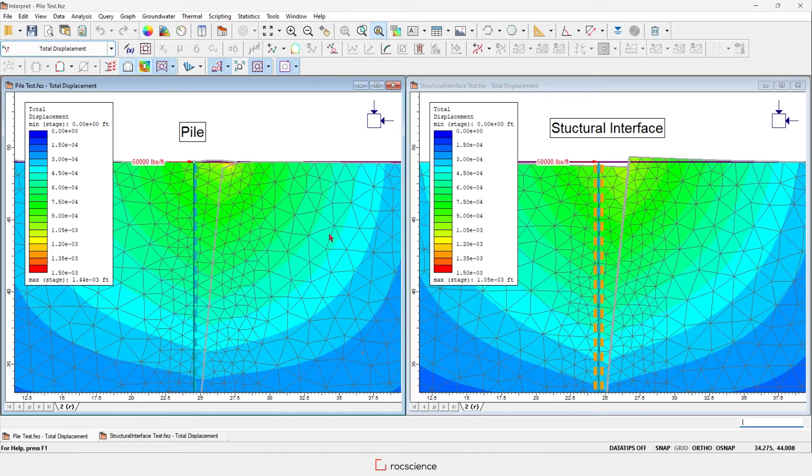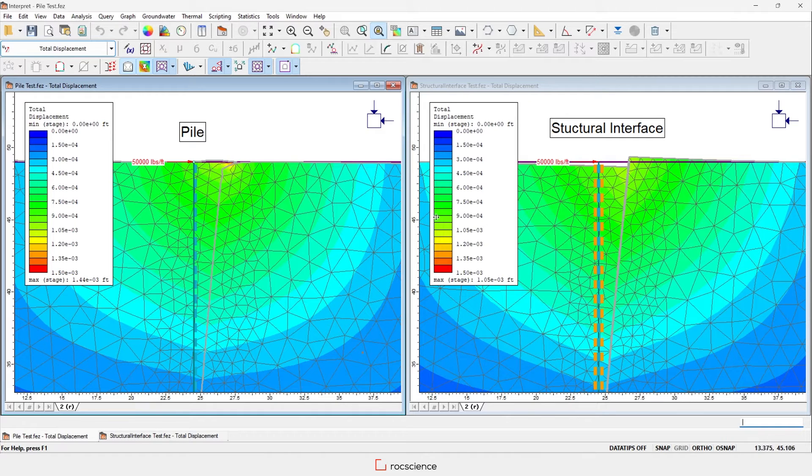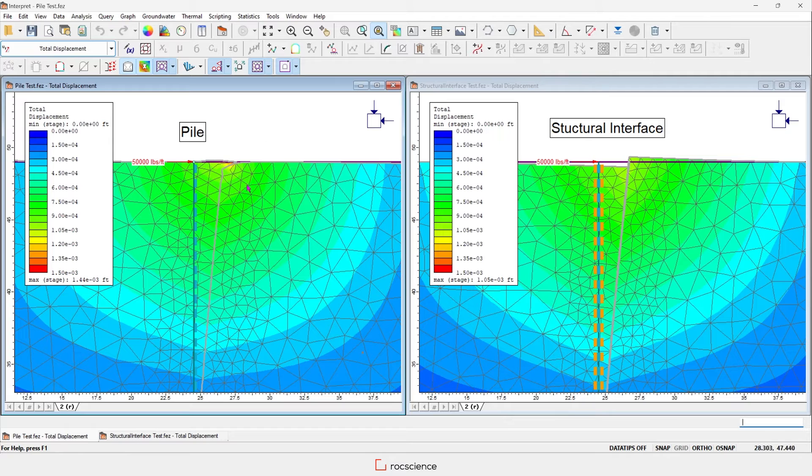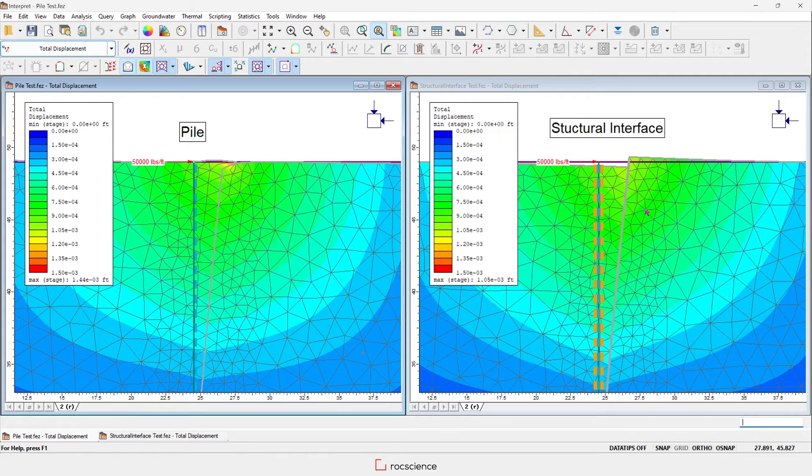Let's compare the pile model on the left to the structural interface model on the right. The pile model allows continuous soil movement on each side, whereas the structural interface creates a discontinuity.